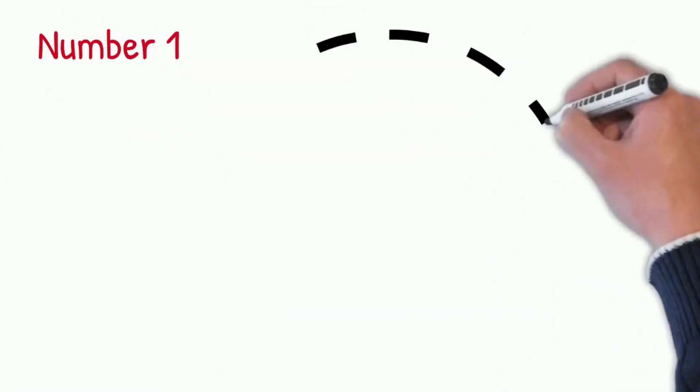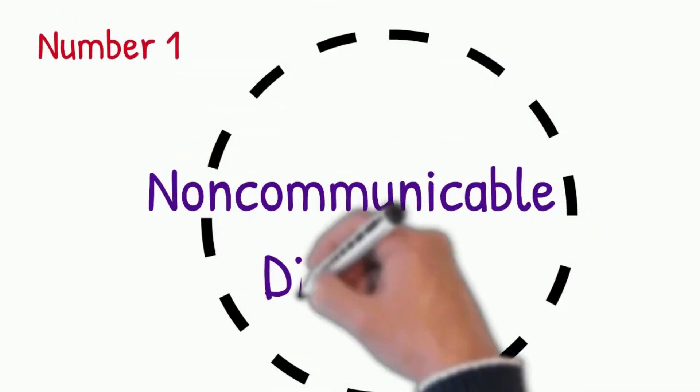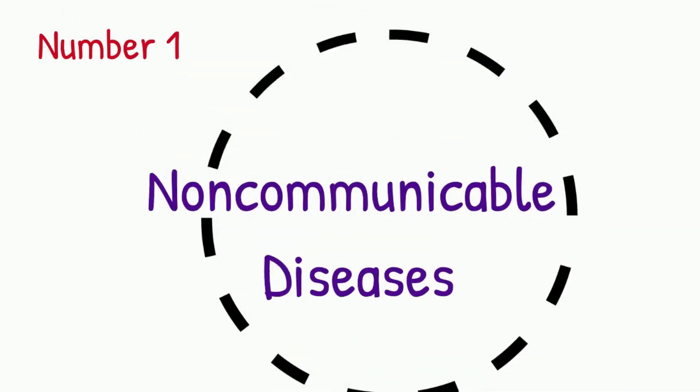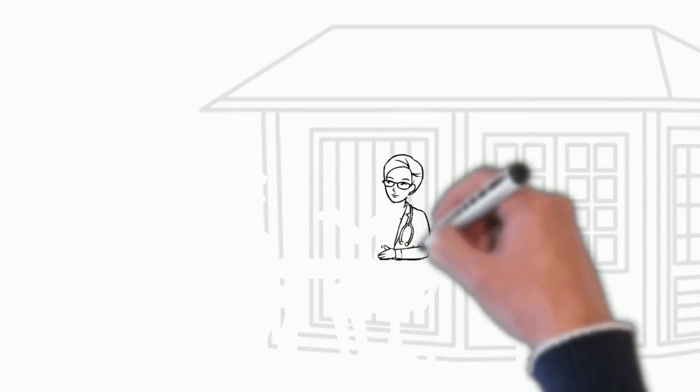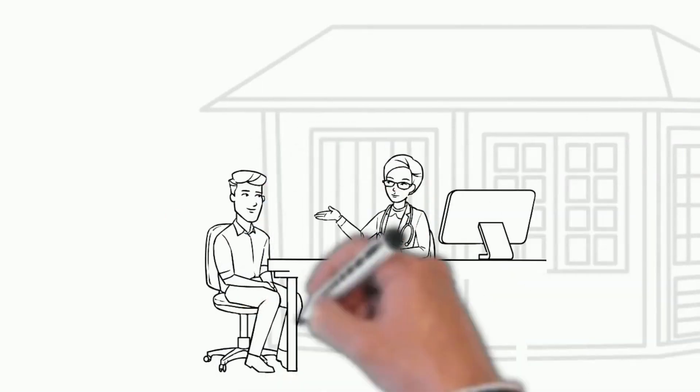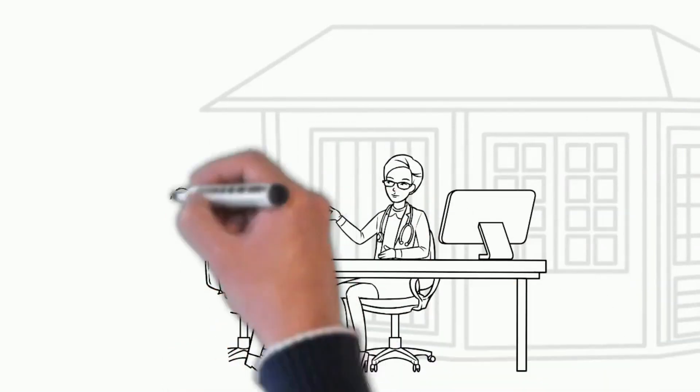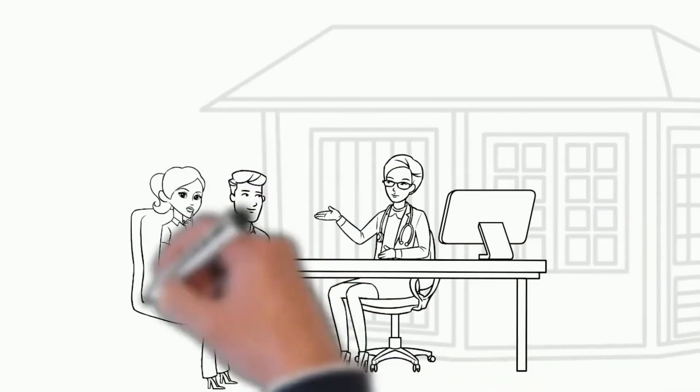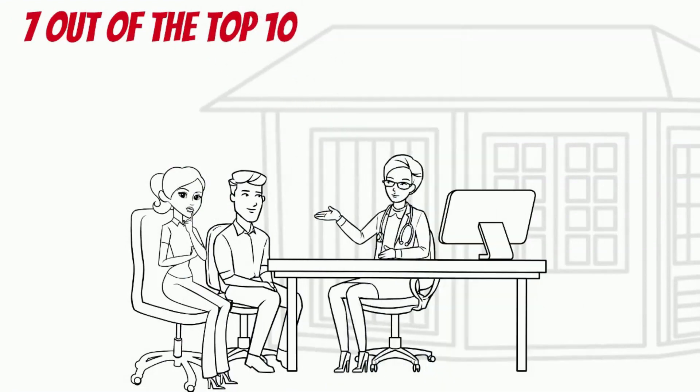Number 1: Non-communicable diseases. This is the first on our list as 7 out of the top 10 causes of death for women fall under this category. Non-communicable diseases, sicknesses, anomalies, or illnesses such as heart diseases,